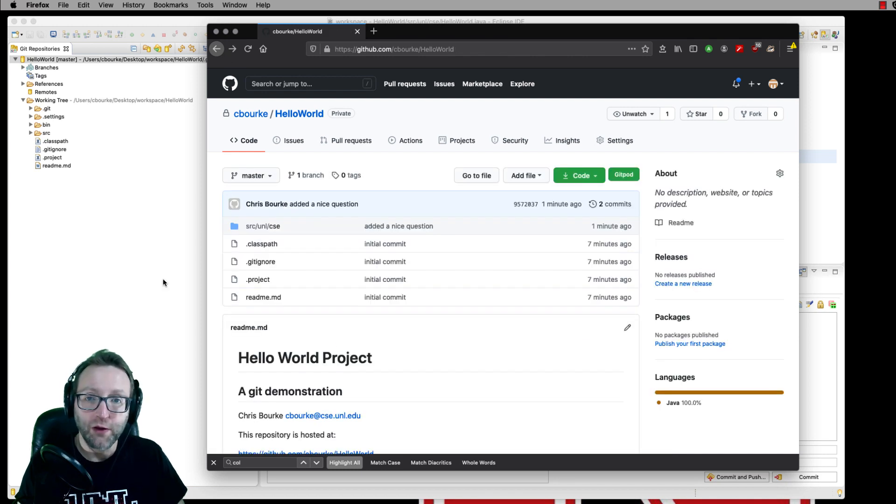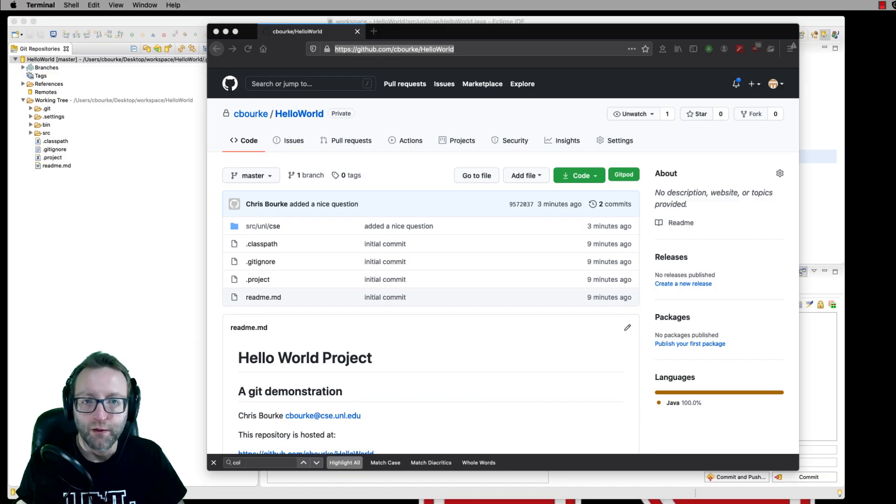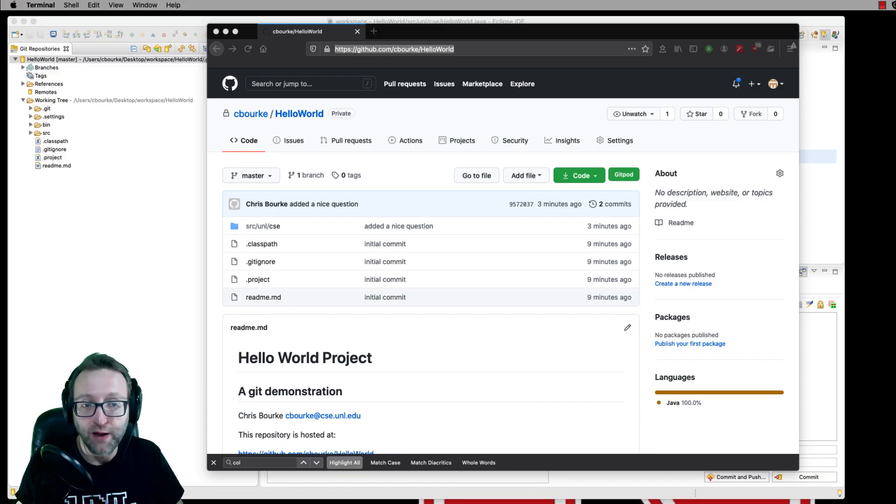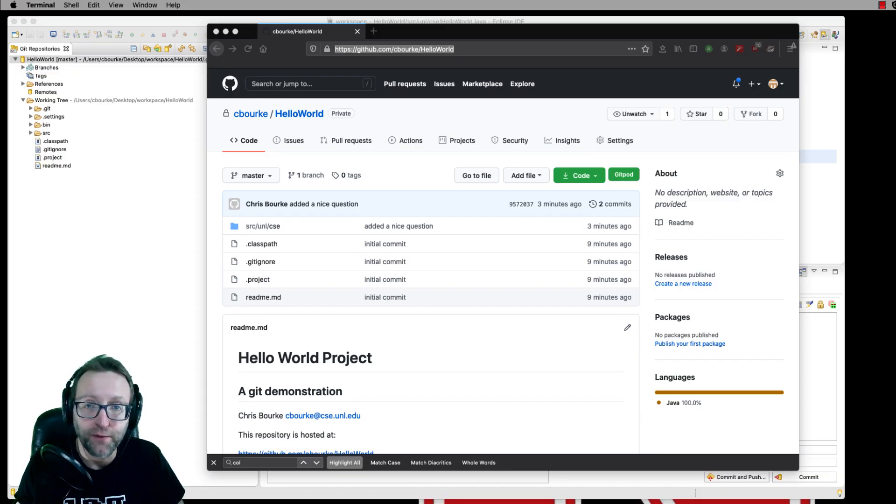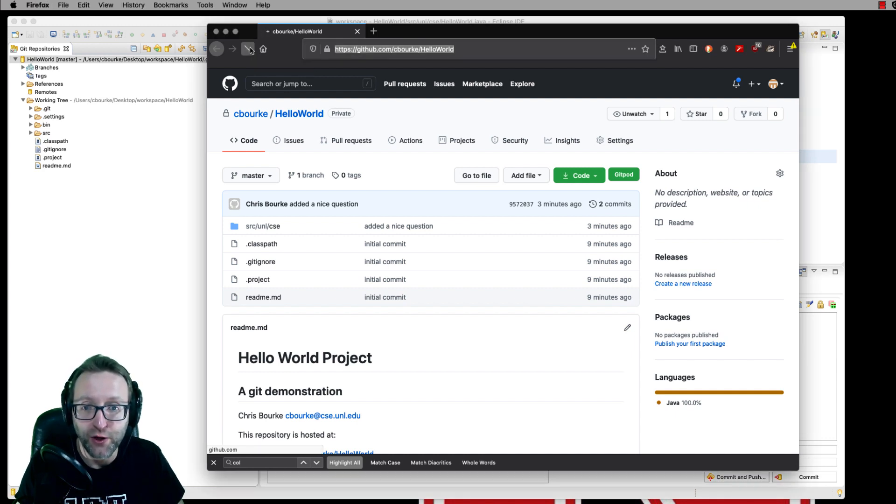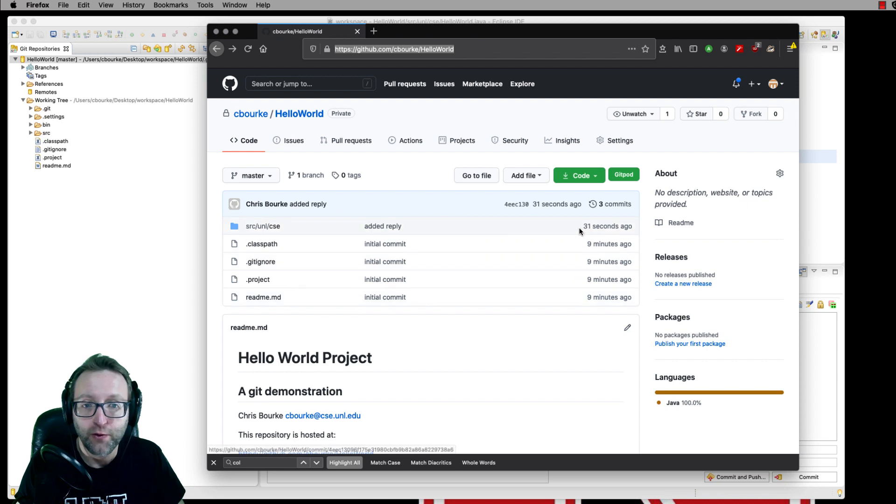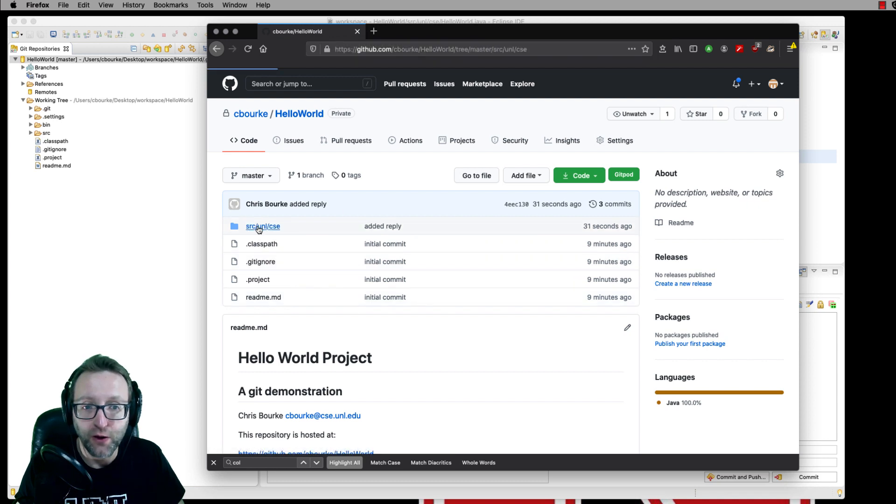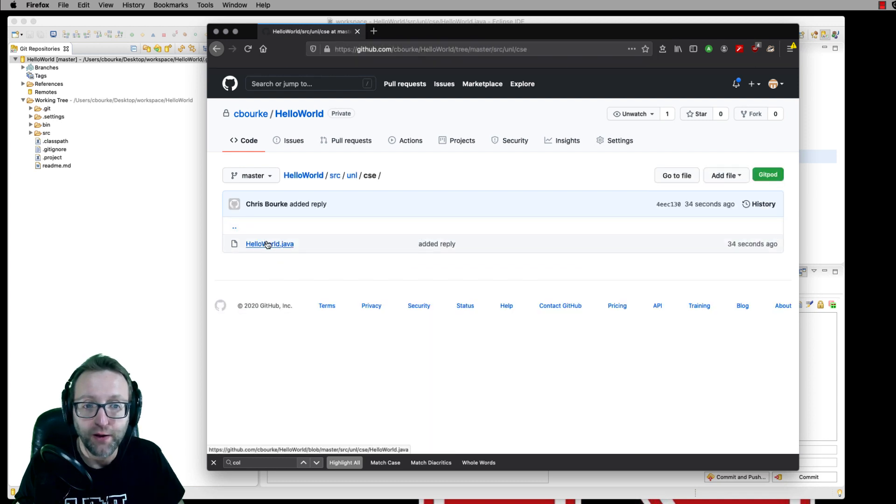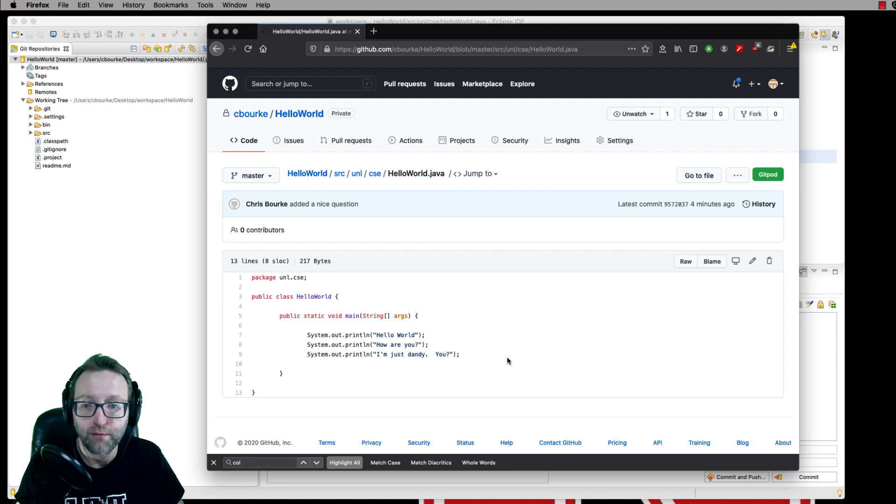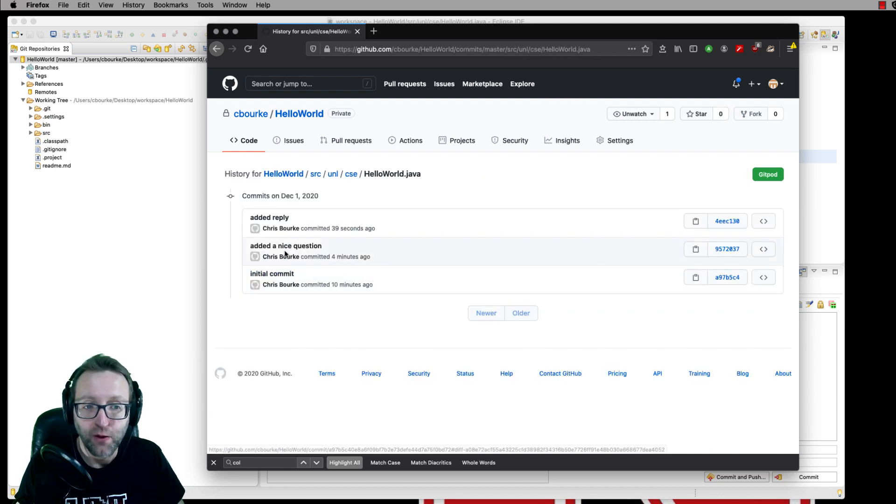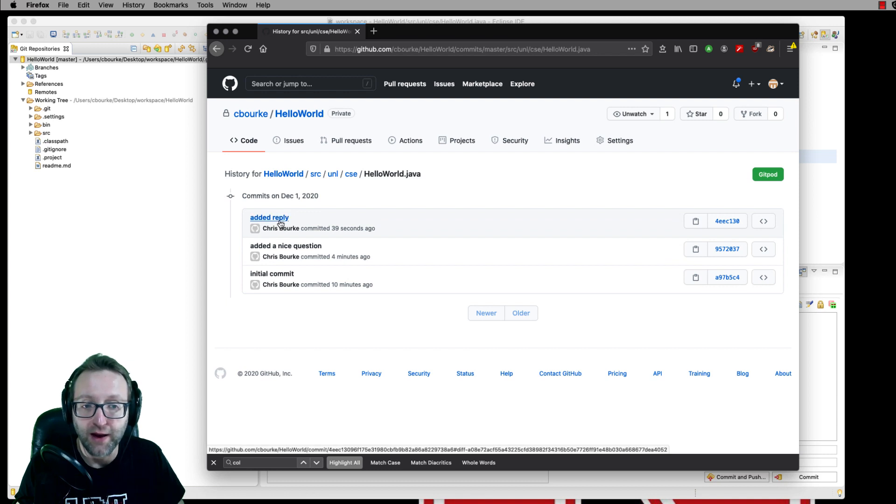Now, what does it look like if somebody else makes their own changes? All right, what I've done is I've made changes using a different method. Let me go ahead and refresh the page and show you. 31 seconds ago, I committed a reply. You can see the history here. There was the initial commit. We added a nice question and I added a reply.